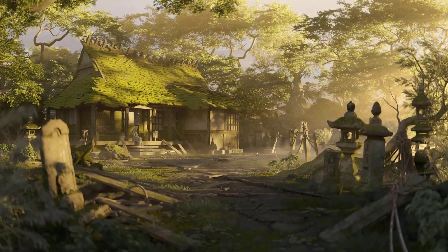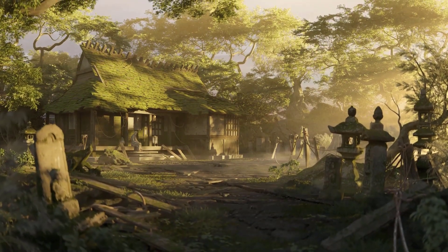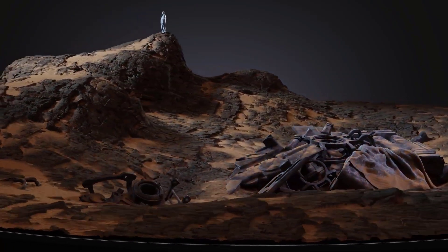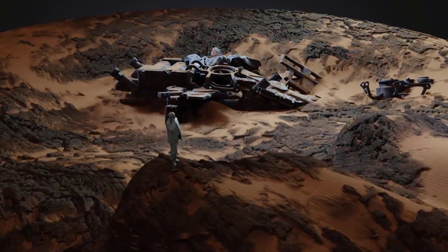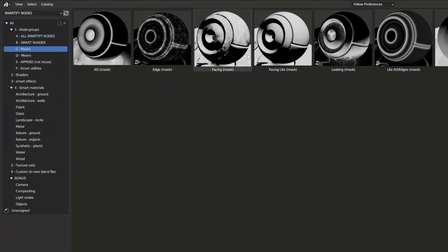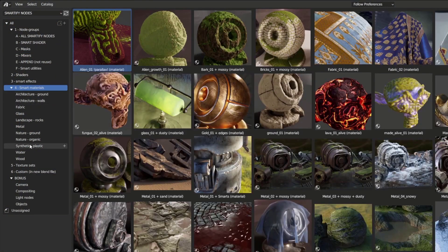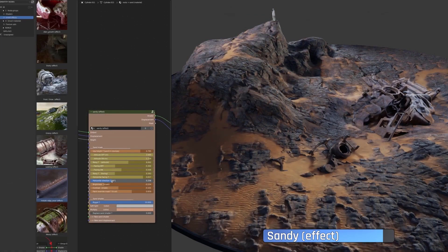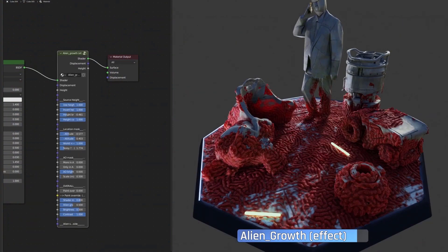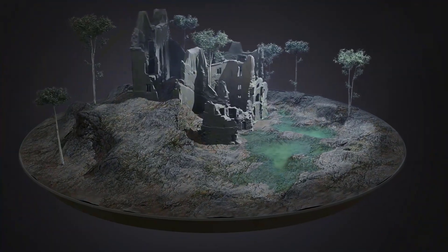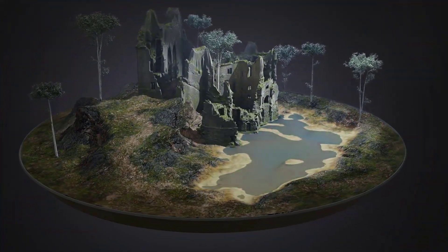If your Blender art is looking for ways to level up your texturing and materials in one click, then you might want to consider taking a look at Smartify Nodes. This amazing asset browser enabled shader add-on gives you all of the necessary tools to create engaging and breathtaking materials with one single click, with options to play with these materials however you choose, and utility tools that allow you to tweak, merge, manage and modify multiple smart shaders, masks and default shaders all at once.